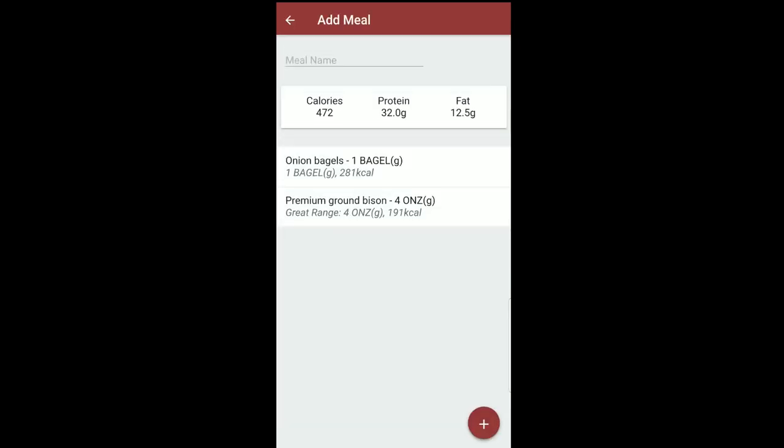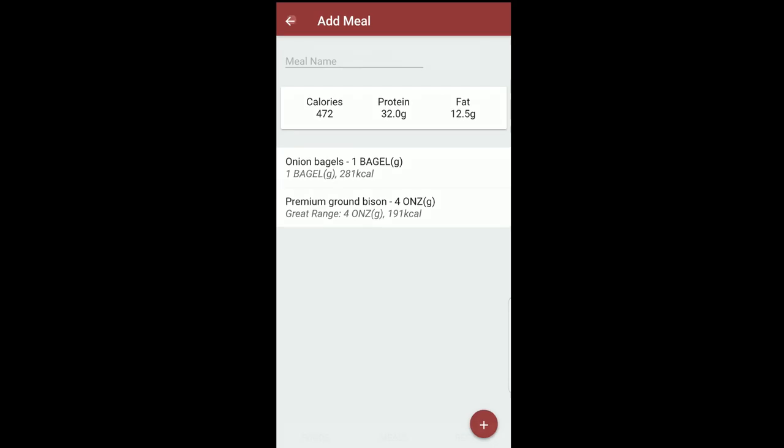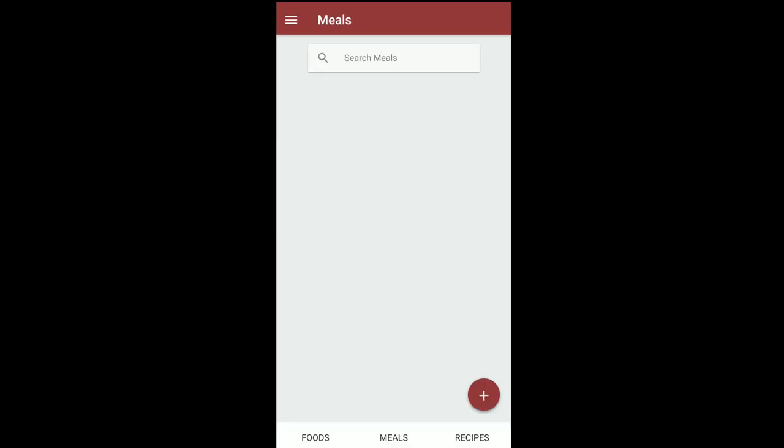So boom, it imported all of the information from those two foods that made up my lunch. And so I can see what my calories and what my macros were for lunch. So I can see 472 calories. What I ate, I got 32 grams of protein and I got 12.5 grams of fat. So there we go. I'm pretty much on track for losing weight. And that is Waistline.